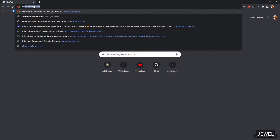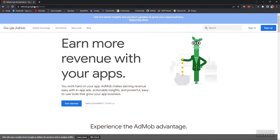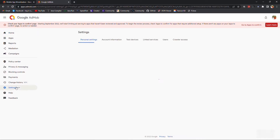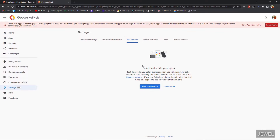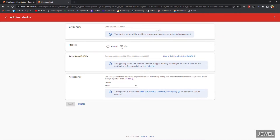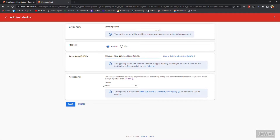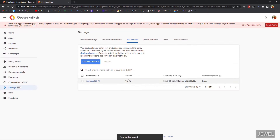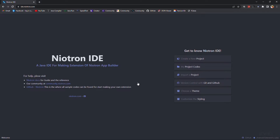Hello guys, today I will show how to use the AdMove ad extension. First of all, you have to set your device ID as a test device ID in your AdMove dashboard. Go to Test Device, click on Add New Device, select Android, enter your device name then enter your device ID, and click Save. By adding a test device ID, you can show real ads without publishing your application while testing.